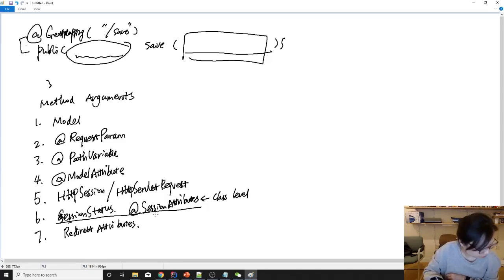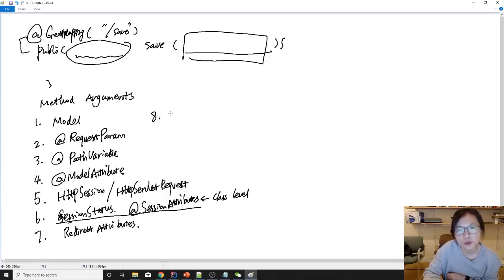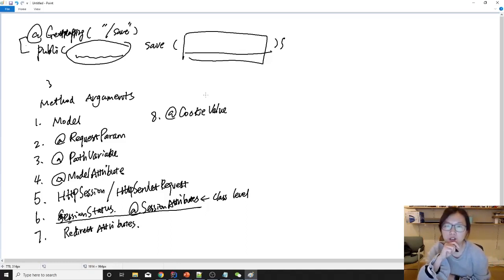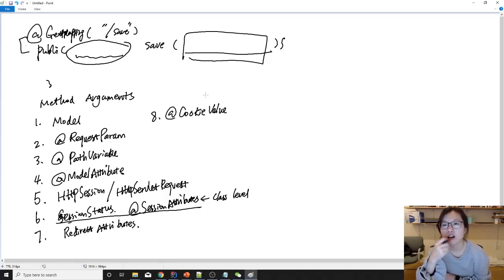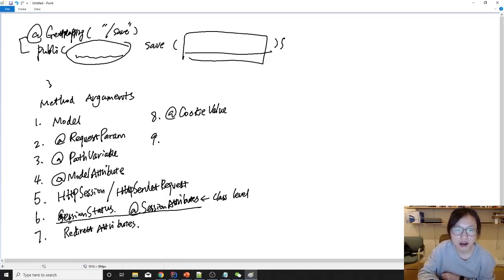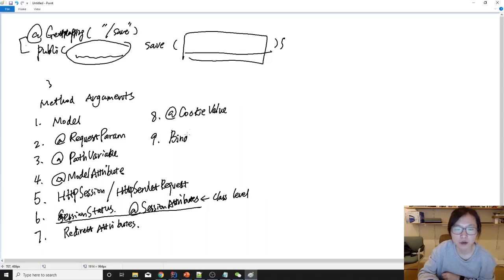There are some things I haven't talked about yet. Suppose you want to retrieve a cookie value — you can use the @CookieValue annotation. This is very convenient because in plain Servlet APIs, if you want to retrieve a particular cookie, there's no direct API for that. You have to load all cookies and loop through them. In future lectures when I talk about validation, you will learn another one called BindingResult.